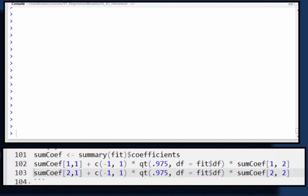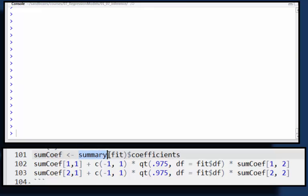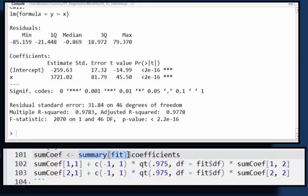Let's go through getting a confidence interval. So my fit, the variable fit was the output of LM. Let's see what happens if I type summary fit, you get the full output from LM. So it gives you facts about the residuals.